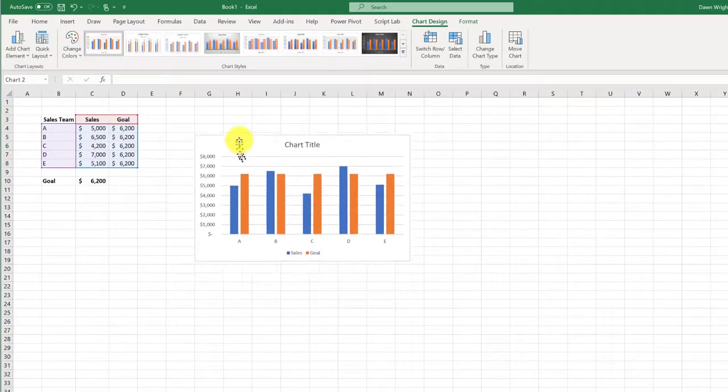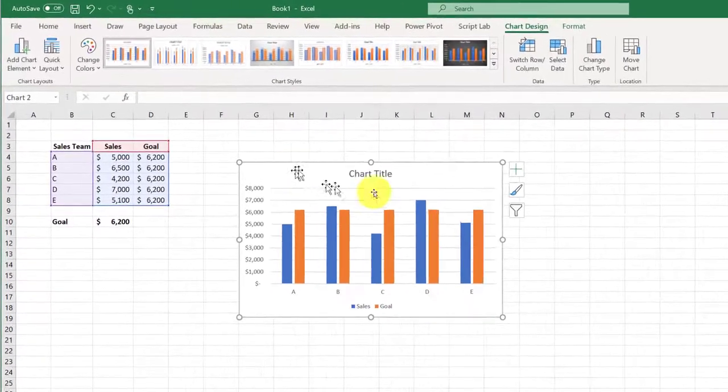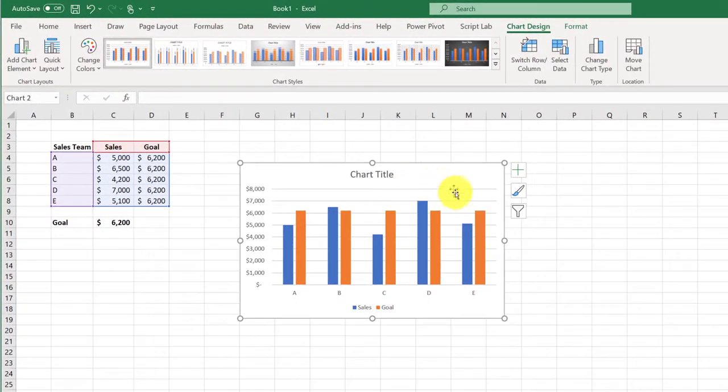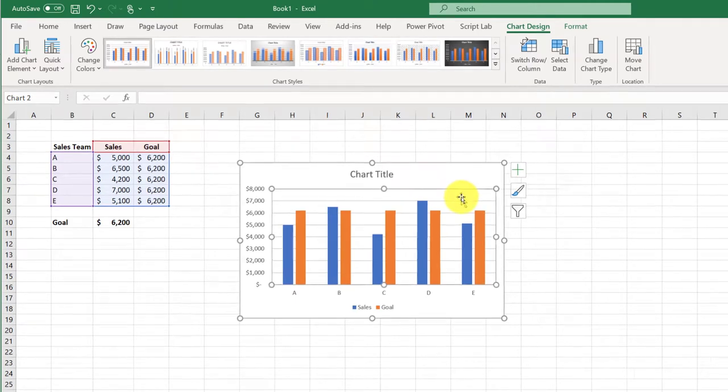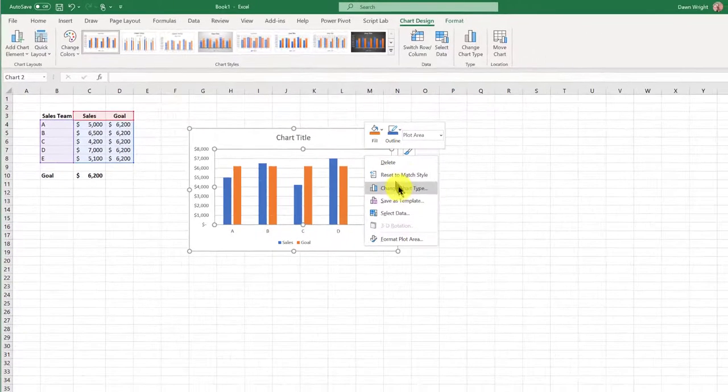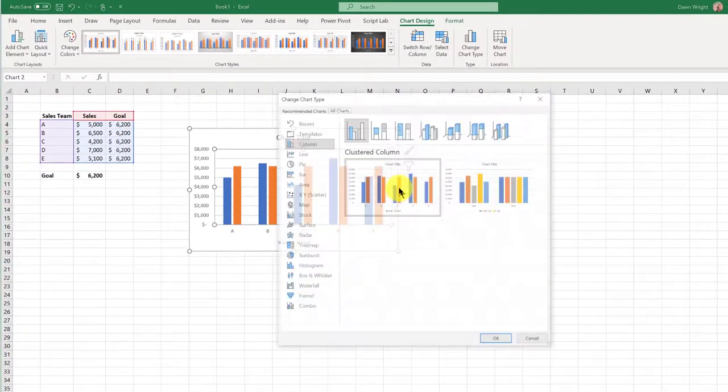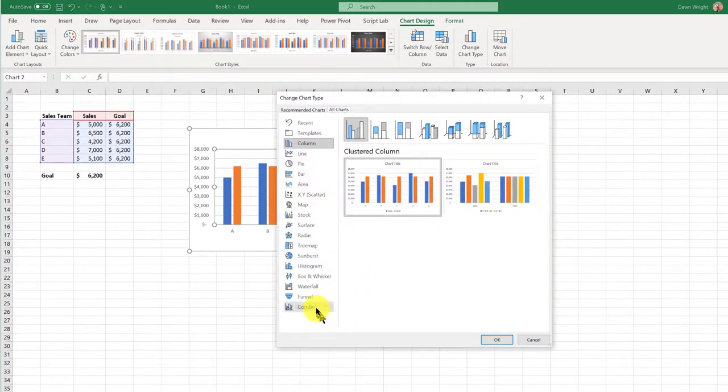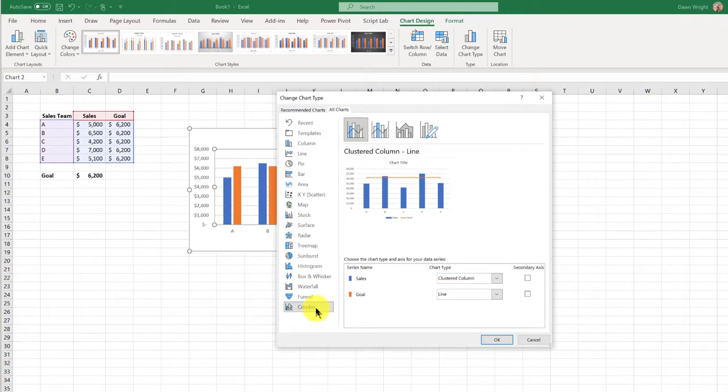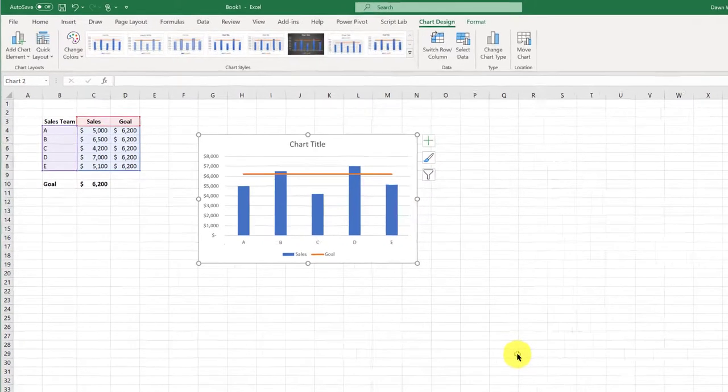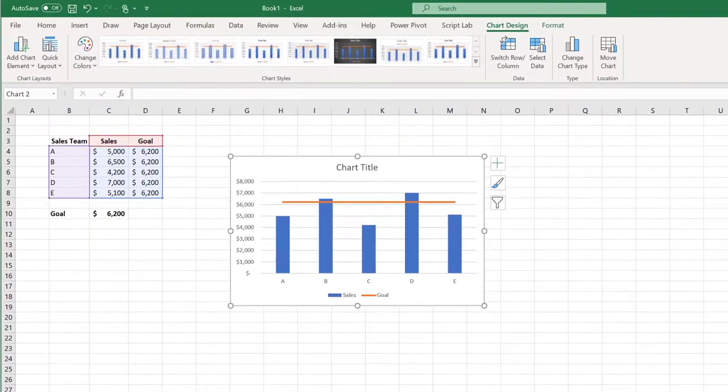And of course, that's not what I want. So I'm going to click inside the chart area, change chart type, go to combo, and it will default to the clustered column and line. I'm going to click OK. And so there's my basic goal line.